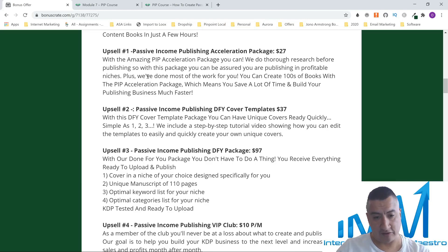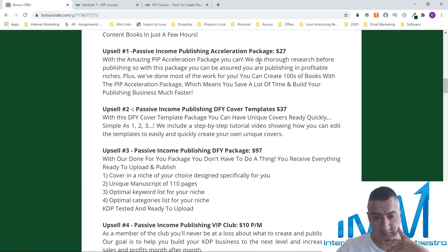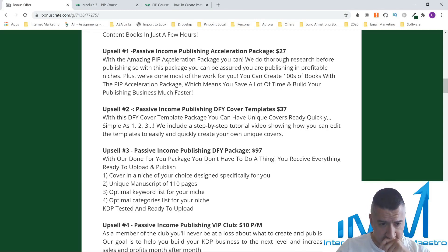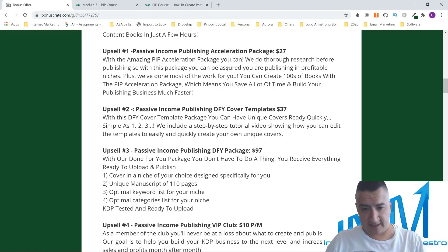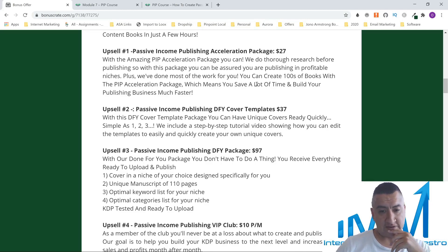Upsell number one is the Passive Income Publishing Accelerator Package for $27. With this amazing PIP Seller Package, you can do thorough research before publishing. You're assured you're publishing in profitable niches, they've done most of the work for you, you can create hundreds of books, save a lot of time, and build your publishing business much faster — all for only $27.